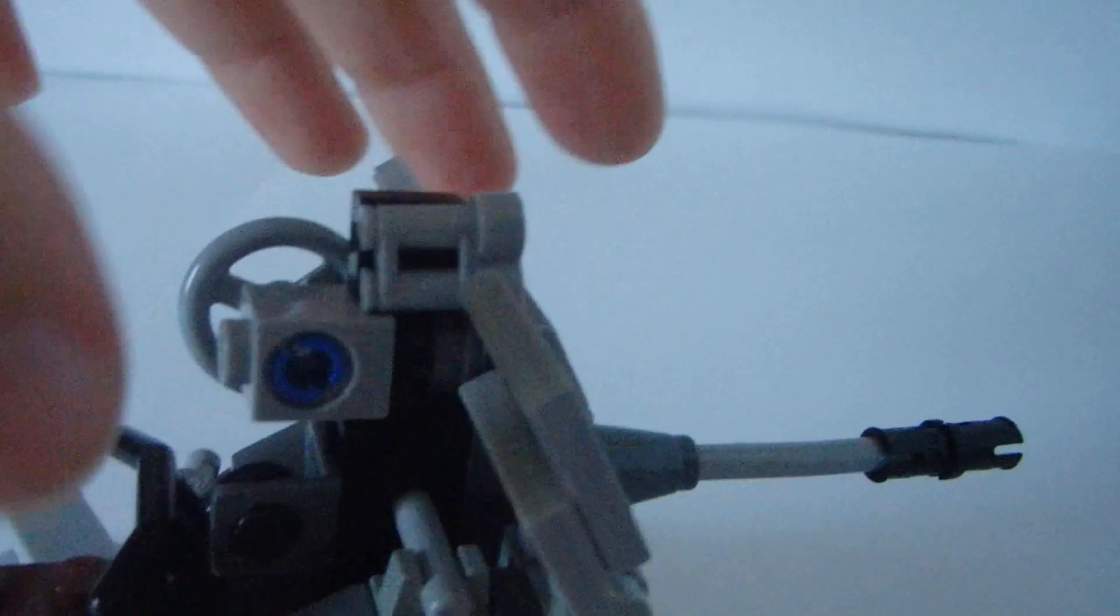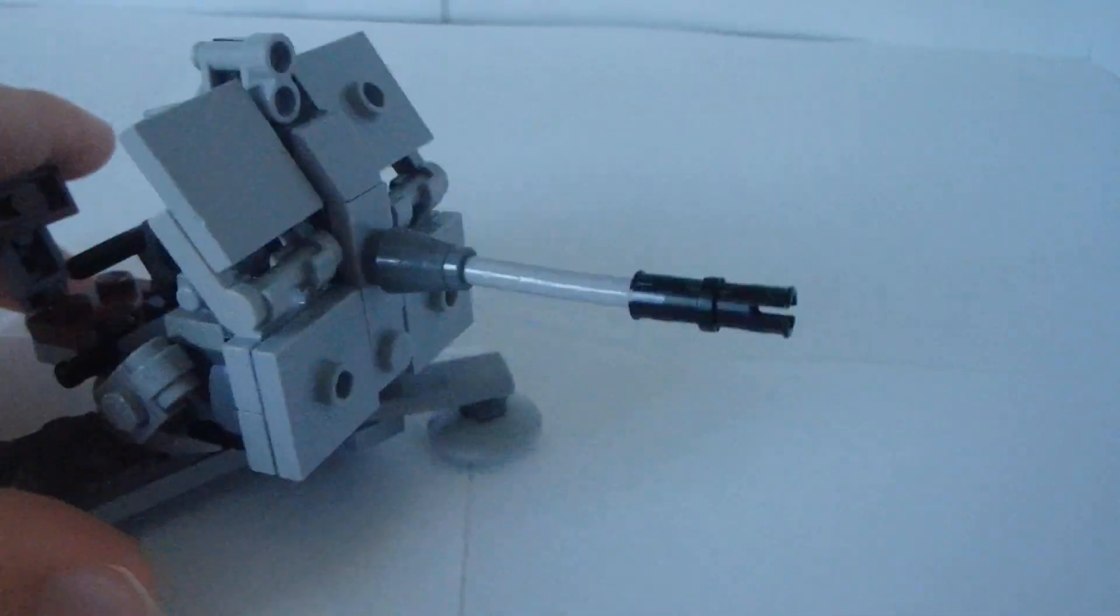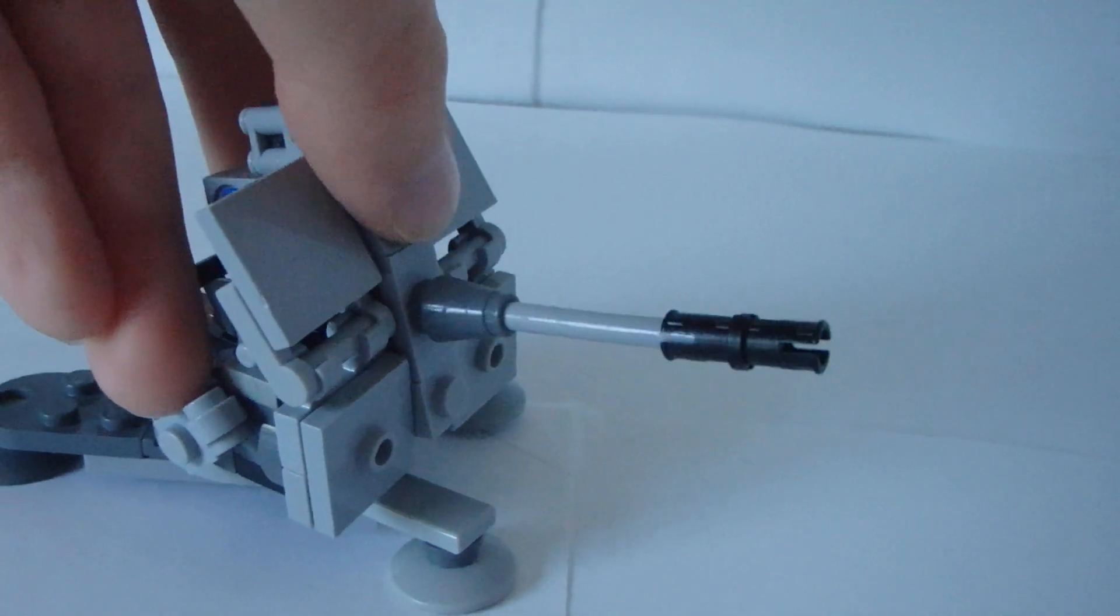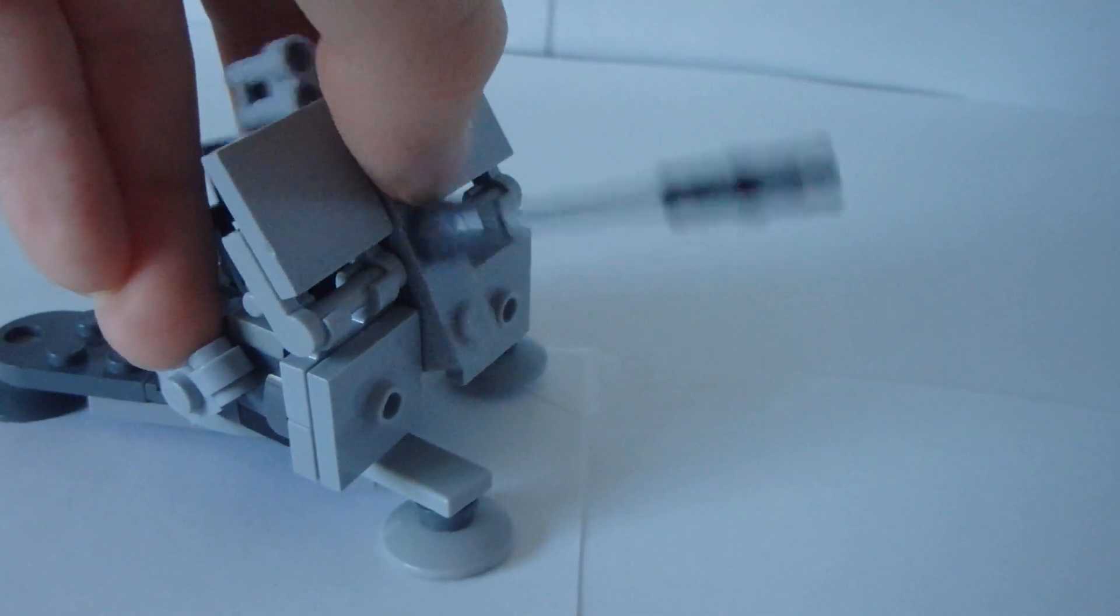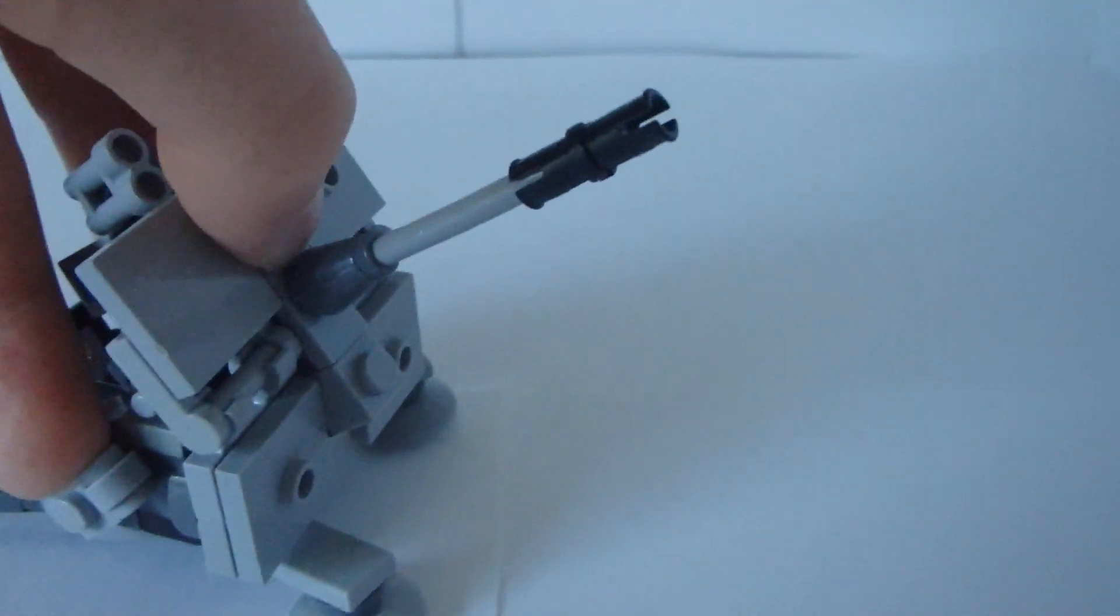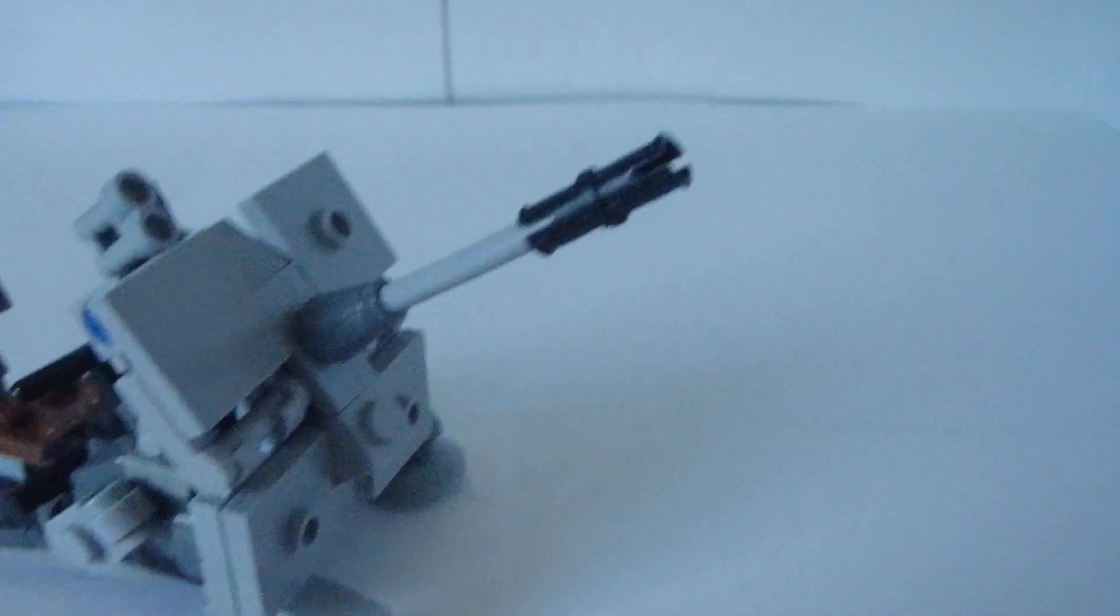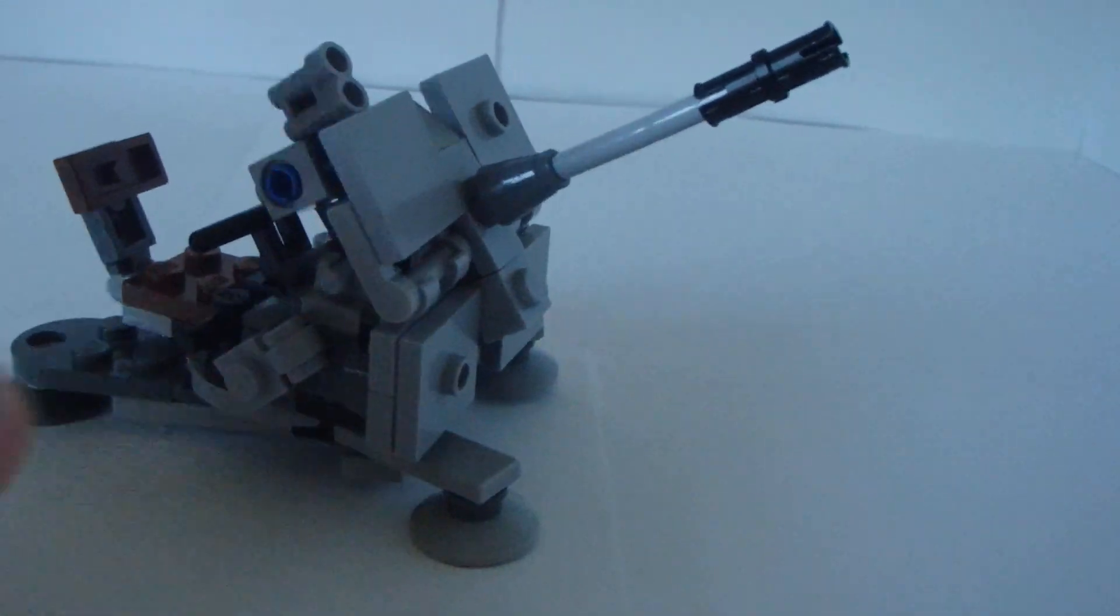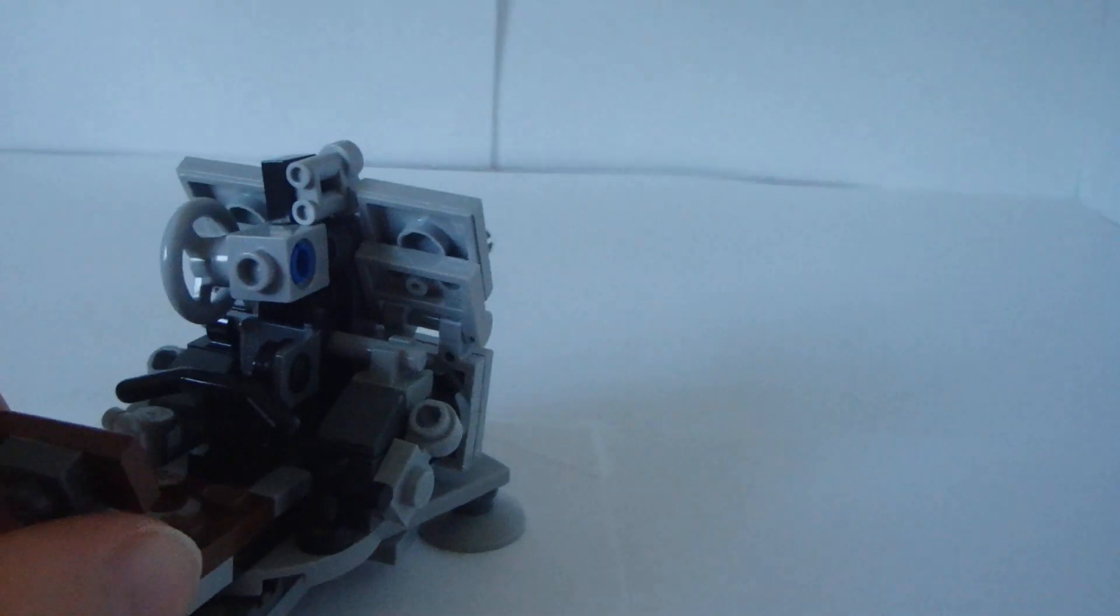And also, the cannon, it can move up and down. I'll show you that. You can go up and down. Because it's an anti-aircraft gun. So it has to point up and shoot down US aircrafts. Say it was a German gun.